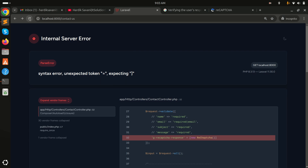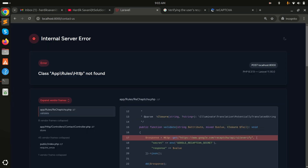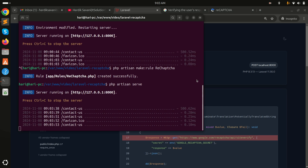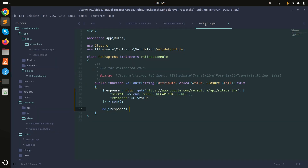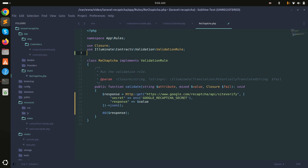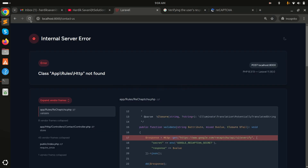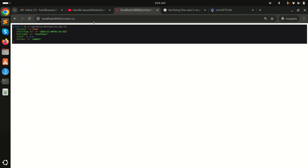Save and click Submit — there's an HTTP not found error. Go to the rules file and add the Http facade import with use Illuminate\Support\Facades\Http. Save and refresh. Now you can see the response returns success: true.